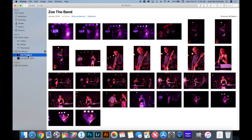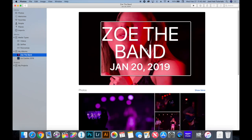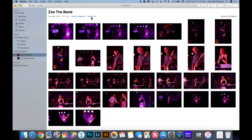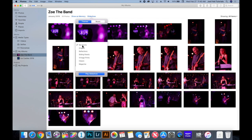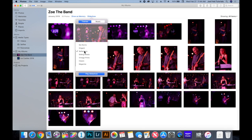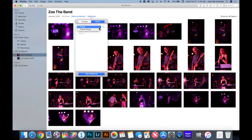Something cool about albums is that the organization makes it really easy to showcase photos to family or friends. At the top there's an option to show them as a Memory, which groups them together. Or if you click Slideshow, it gives you options for different themes for how the slideshow looks, as well as music you can choose from iTunes or preselected theme songs.